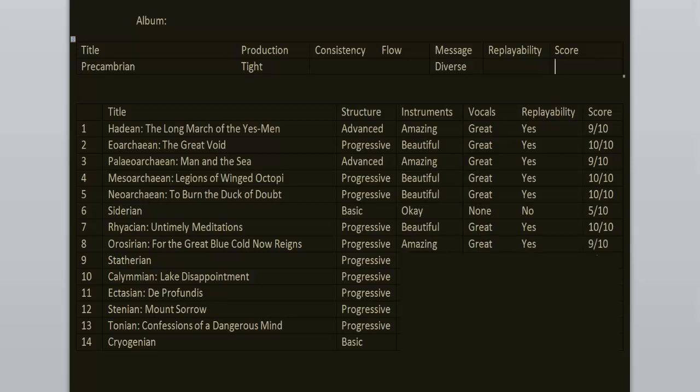What I don't like is Statorian or however you pronounce it. It has some samples as vocals from some movie. It's over 6 minutes long and I'm like why is this here? This is disrupting the flow. I am falling asleep to this thing. So it's not bad but I would cut it out from the record. 5 out of 10.